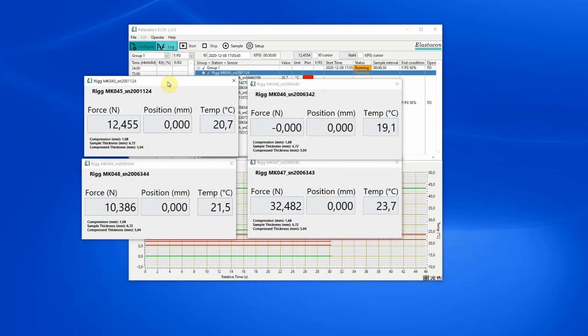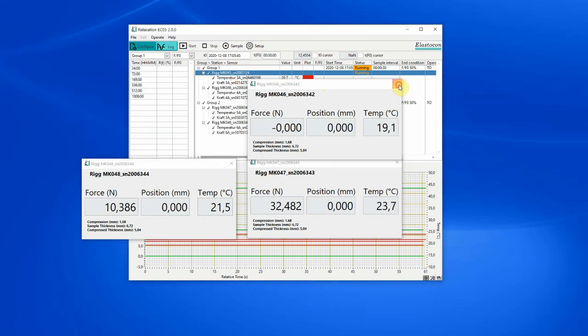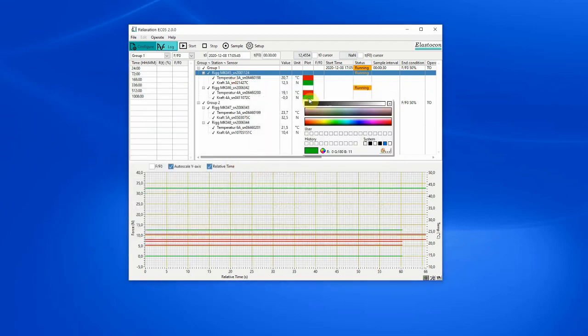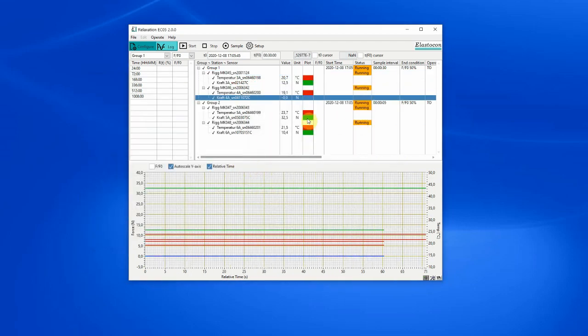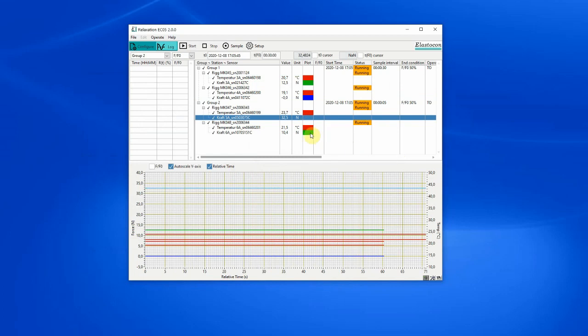Plot colors can be set, which is convenient when you have many rigs. The colors will be recalled when the application is started.